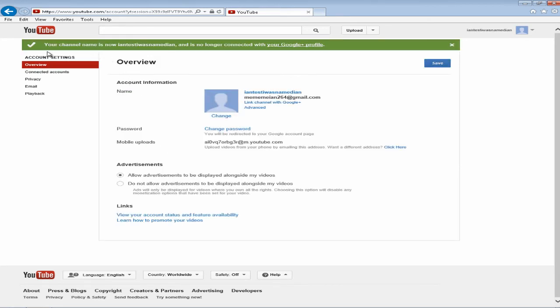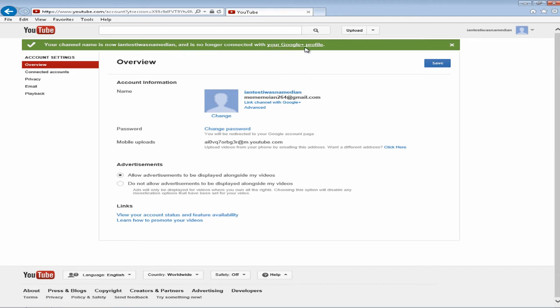And a check mark with a green highlight will appear and it says your channel name is now Ian Test, I was named Ian and is no longer connected with your Google Plus profile.